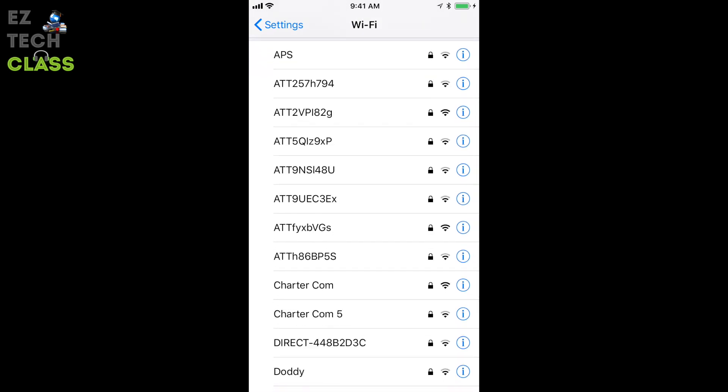Now when your printer is on the network, you can print any document from any device, computer, iPhone, iPad or Android device that connect to the same network with the printer, which is your home network. Thank you for watching.